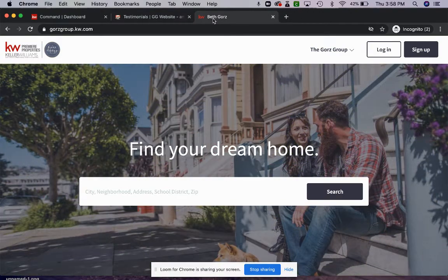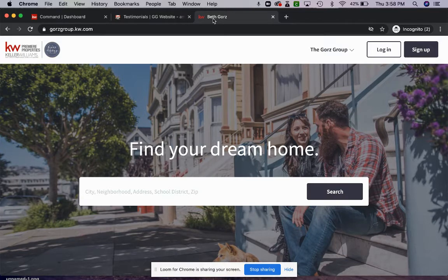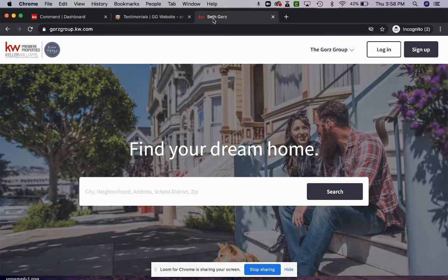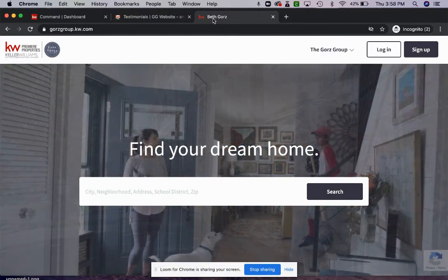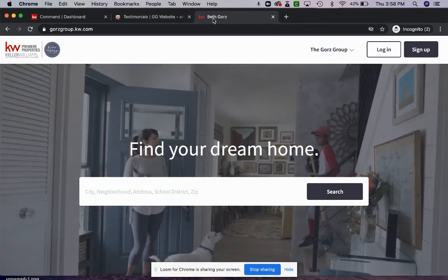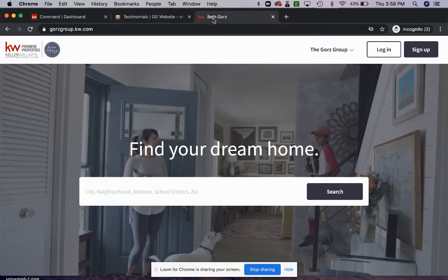Welcome to The Social Stack, your go-to channel for everything marketing based in technology for your real estate business. I'm Amy Stack and today I'm going to go over a Keller Williams Command website tutorial for you.